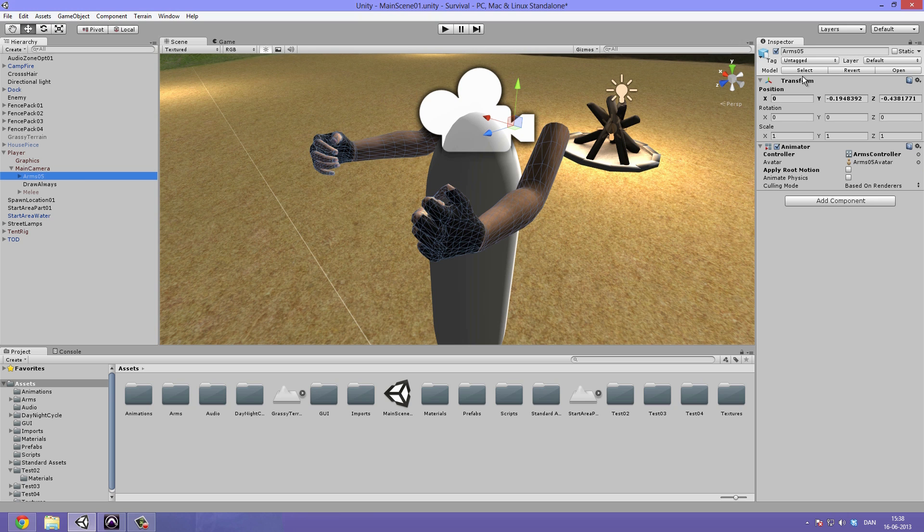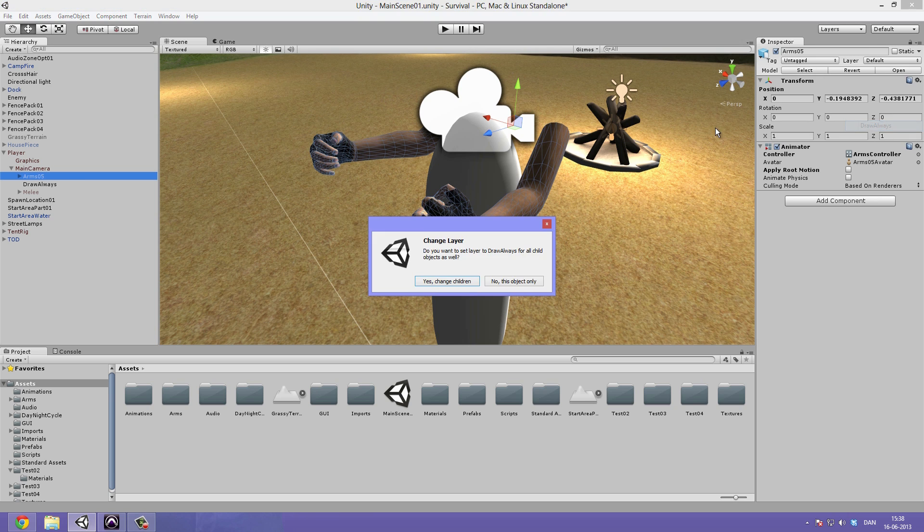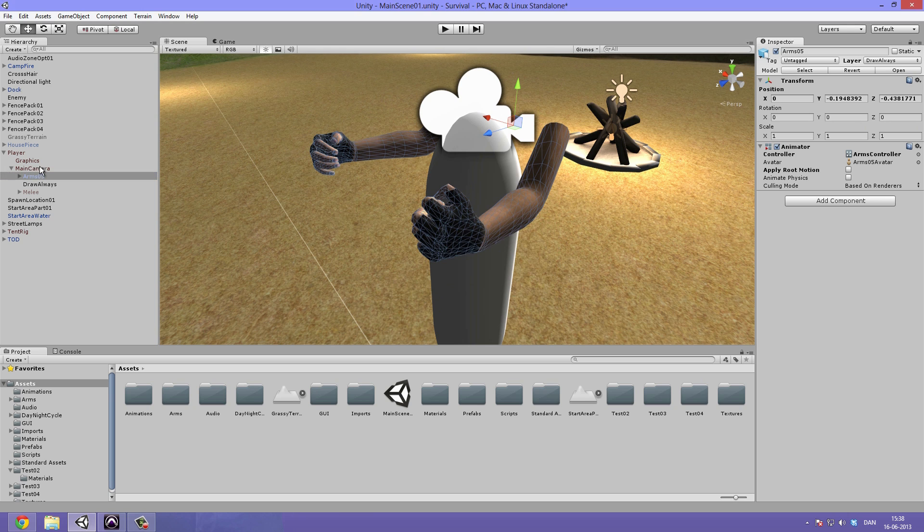Then select our arms again, go up under layer, select our draw always layer, hit yes, change children. Remember you have to do this with all the weapons too, so set them to the layer draw always.